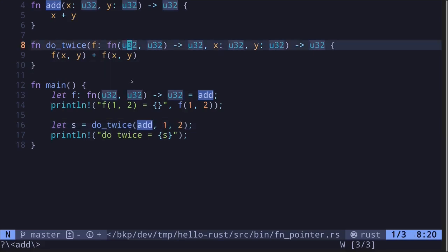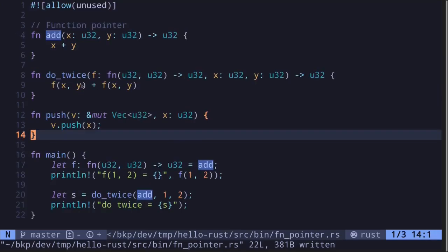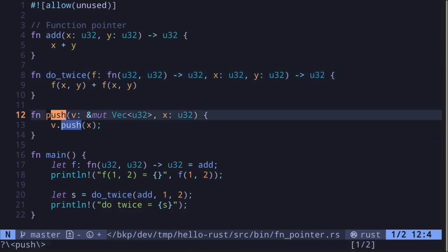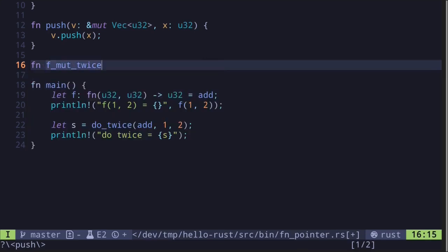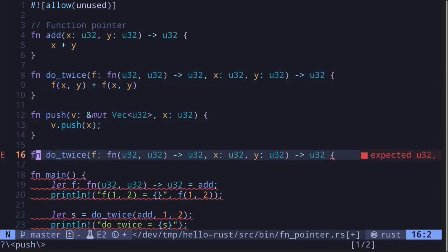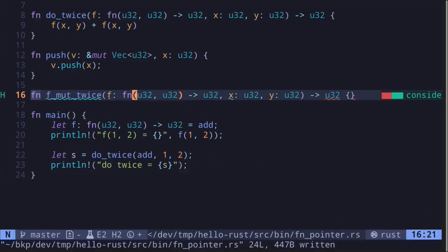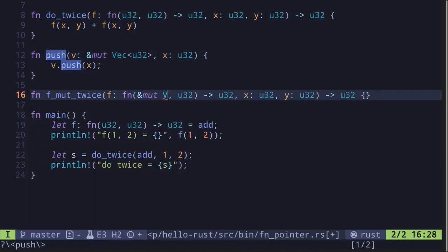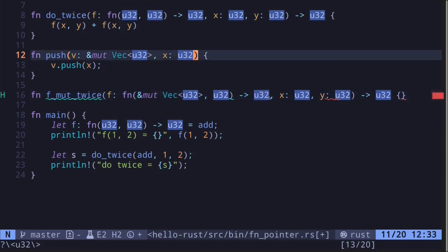Up until now we looked at simple u32 examples, but we can also pass an immutable reference. Let's say we have a function called `push` that takes an immutable reference to a vector of u32 and another u32 input. Inside this function, we push the value `x` onto vector `b`. Similarly to `do_twice`, we want to pass this function as input to another function and execute it twice, which we'll call `f_mut_twice`.